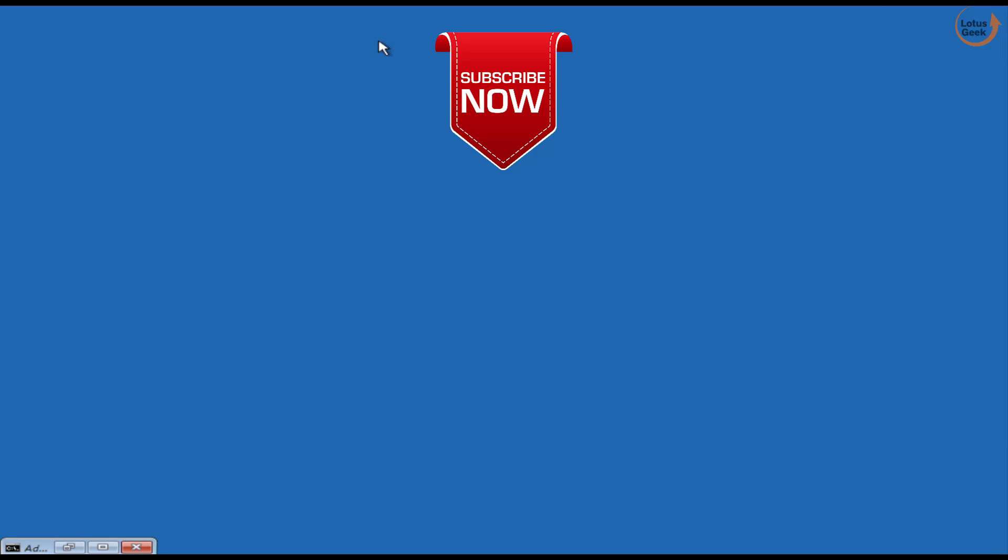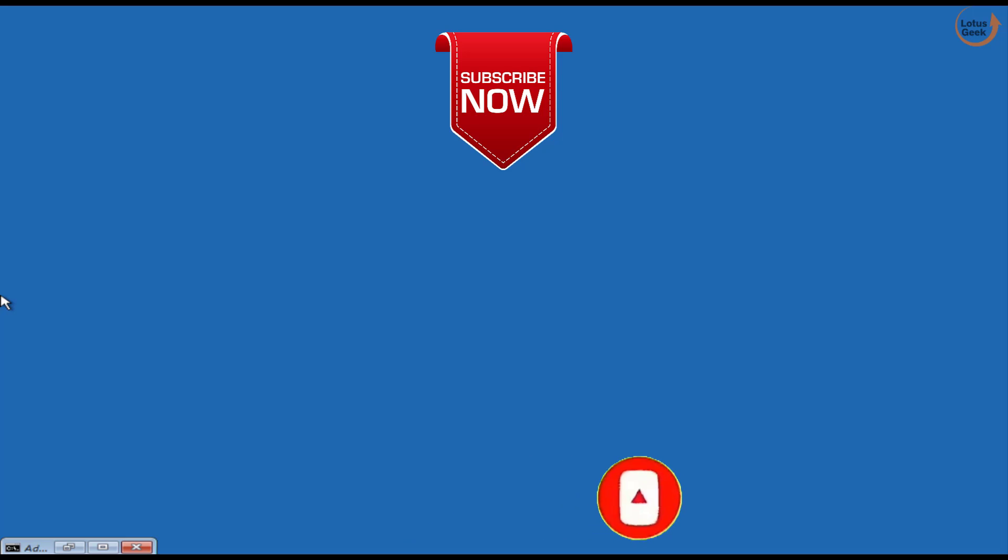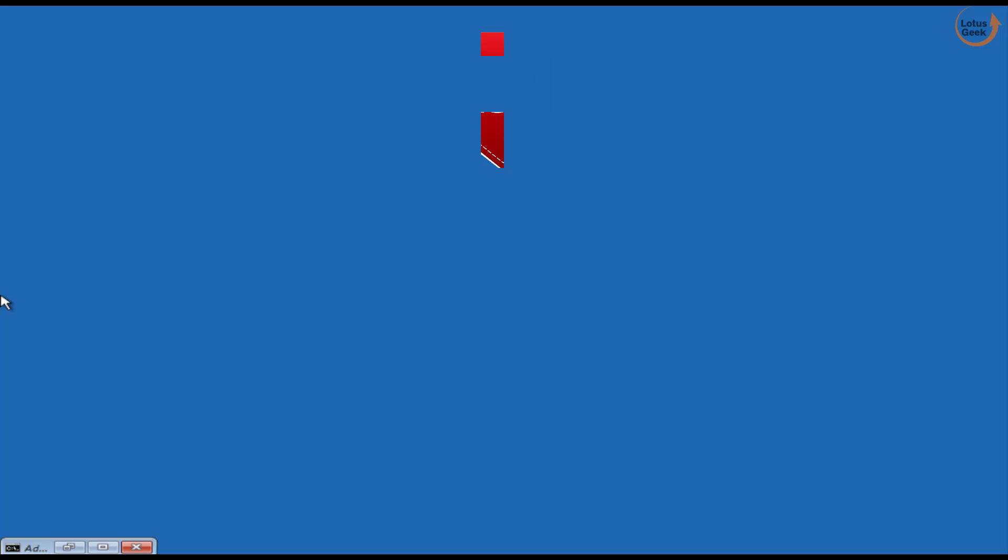If this video works out for you I request you to please click on the subscribe button and don't forget to hit the bell icon to continue receiving more such updates from my channel. Thank you so much friends, thank you for watching.